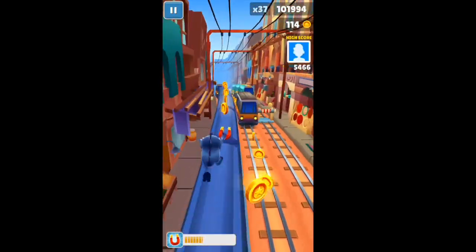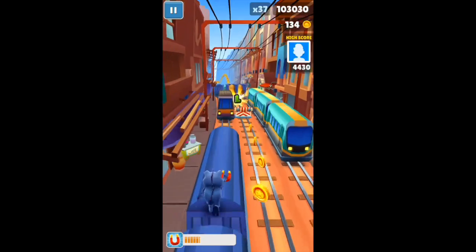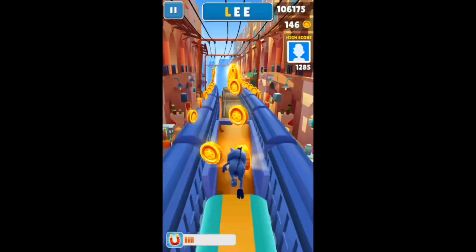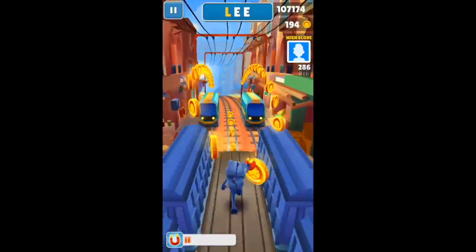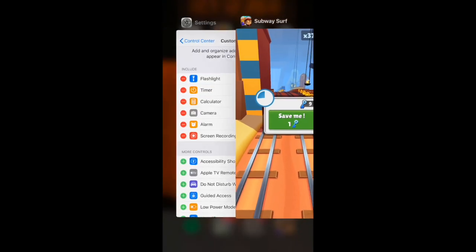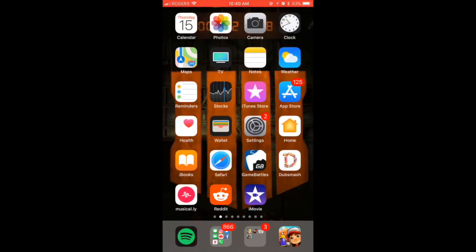I have an iPhone 7 Plus and I can't even imagine what it's gonna be like playing this game and recording it on an iPhone 8 or especially an iPhone X. When you're done with your recording session, all you gotta do is scroll up and click that little button again. The video will then show up in your camera roll.